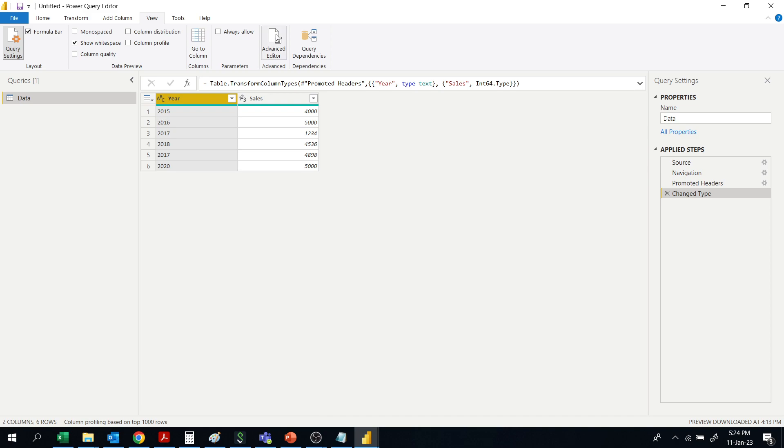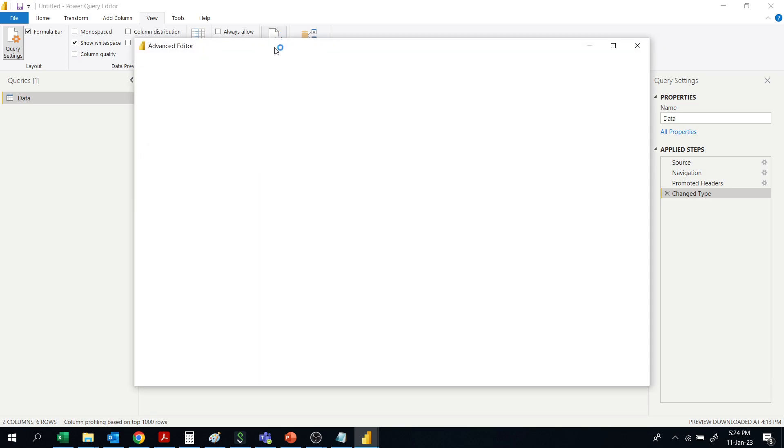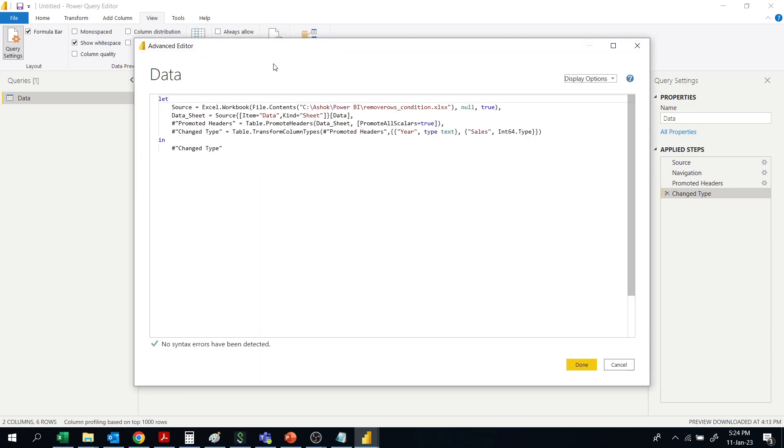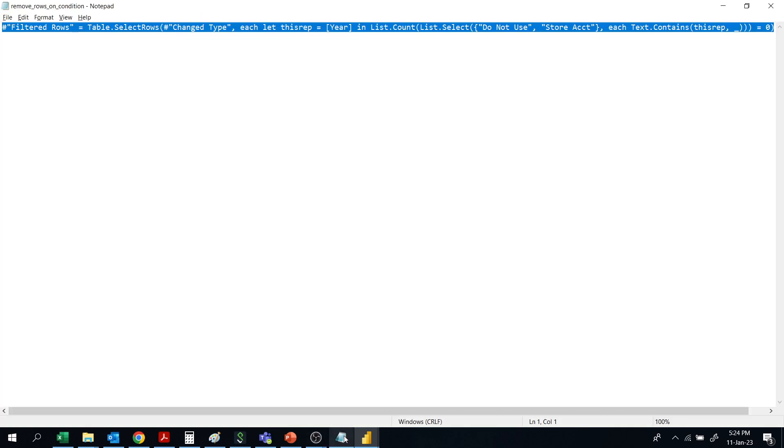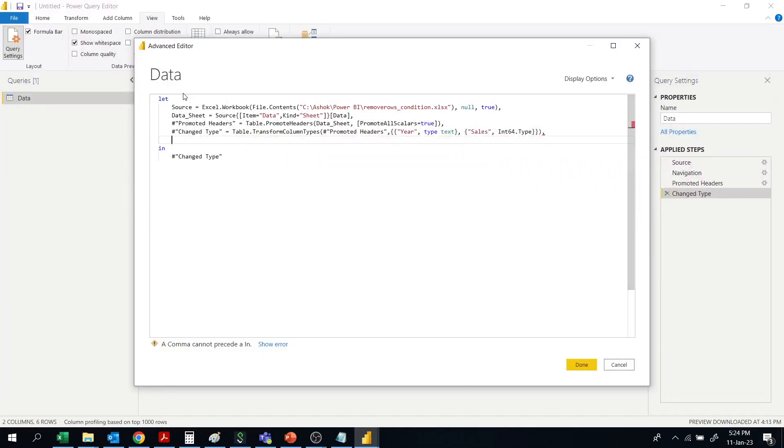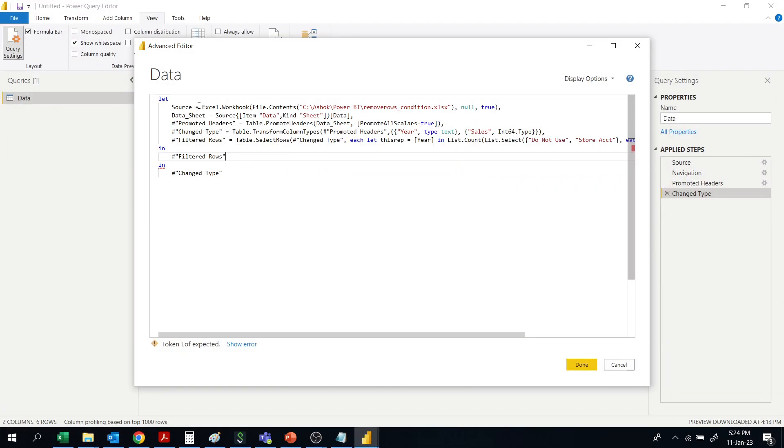Then go to Advanced Editor. Then paste the code. The code is readily available here, so you can paste it here.